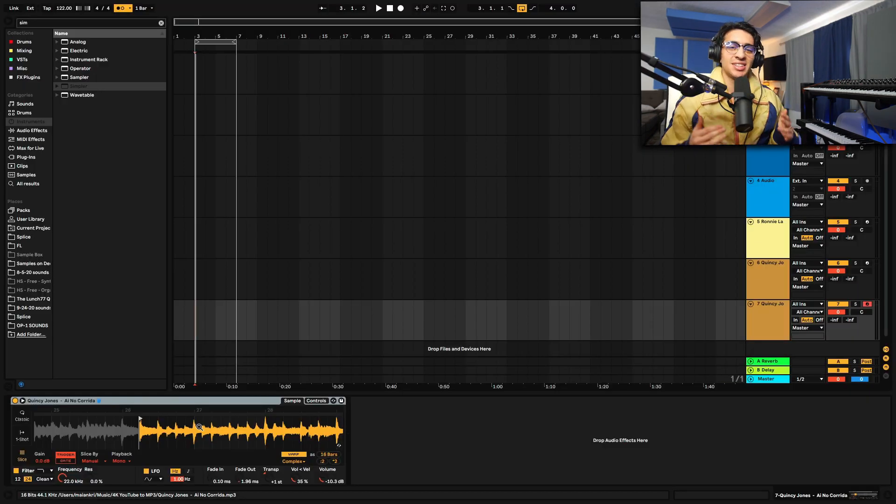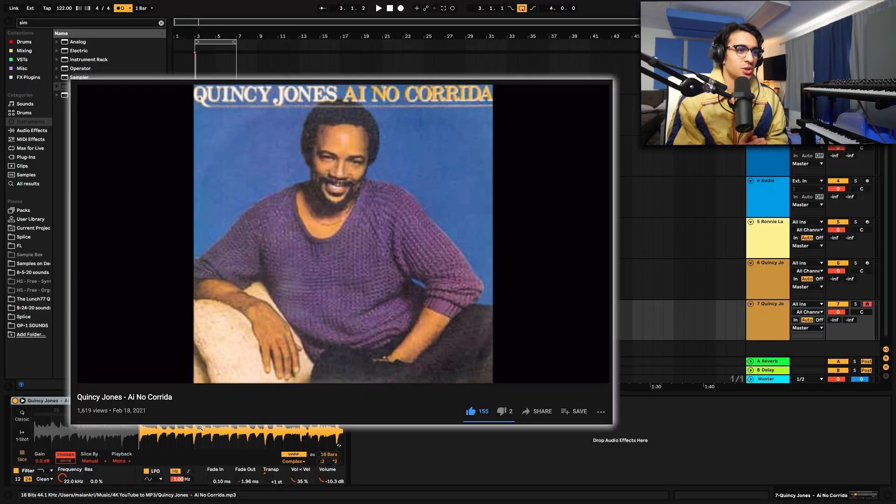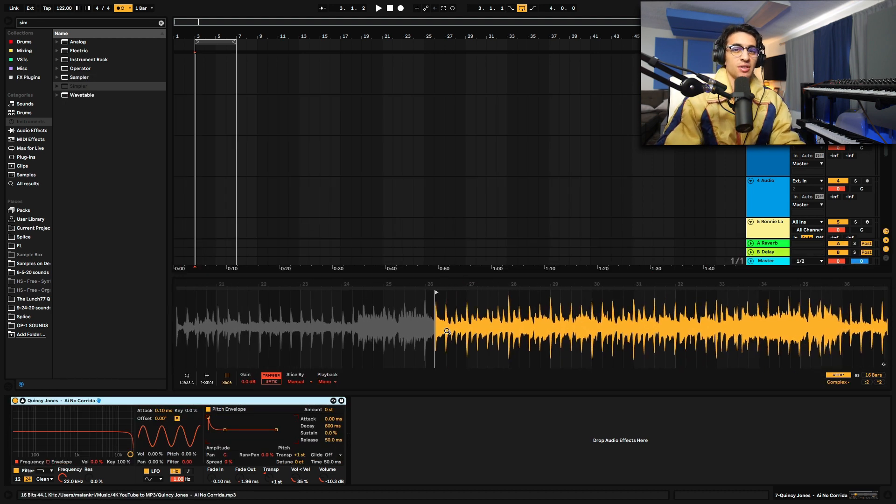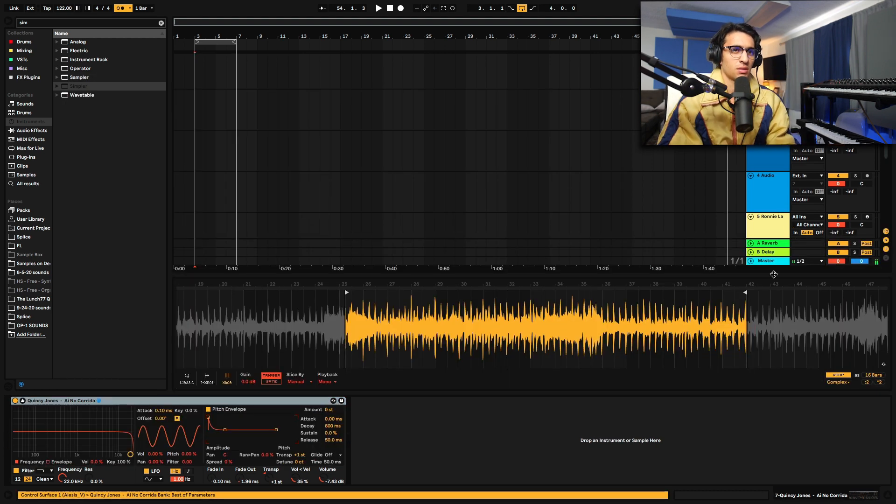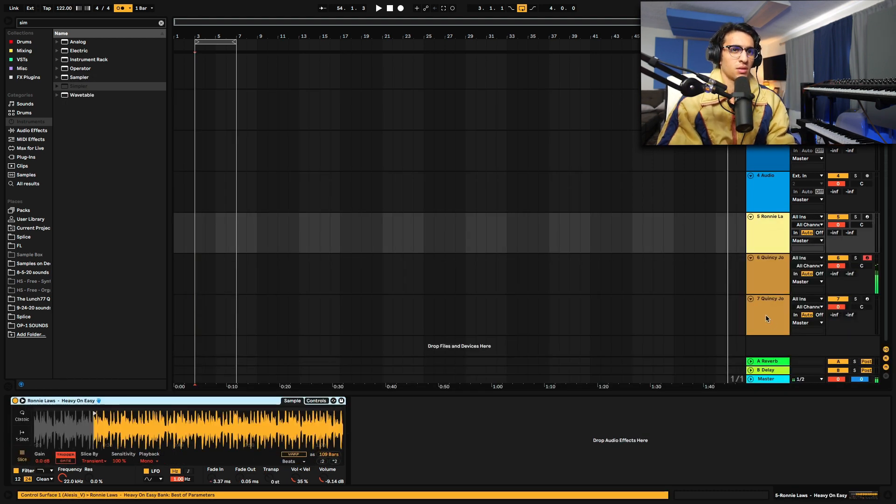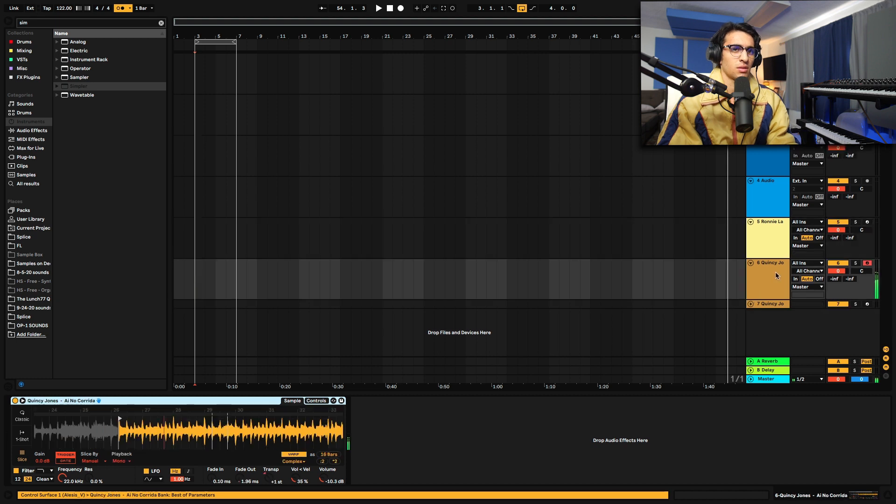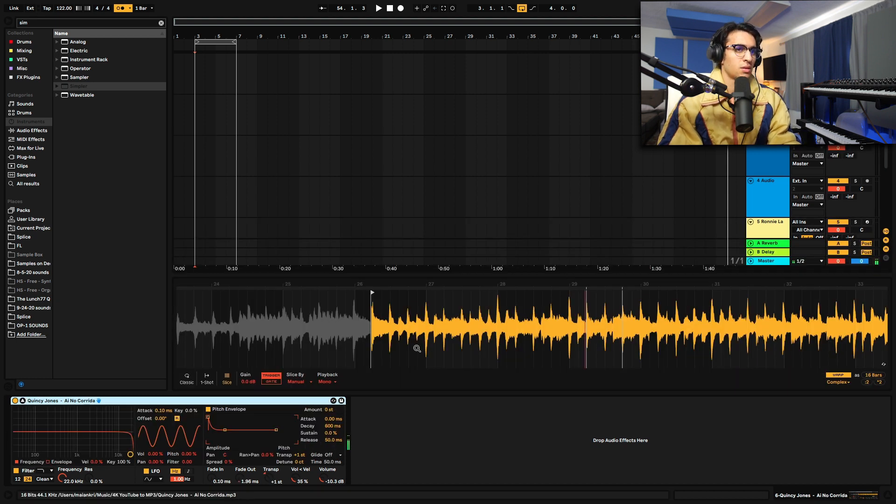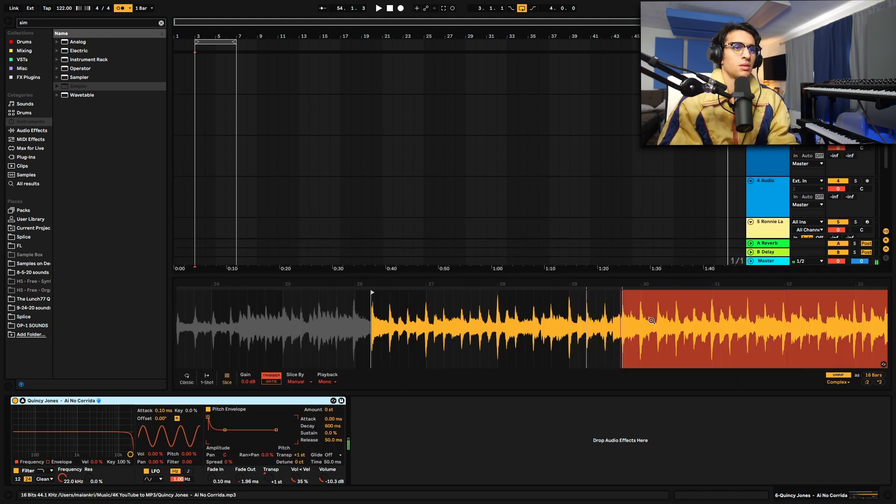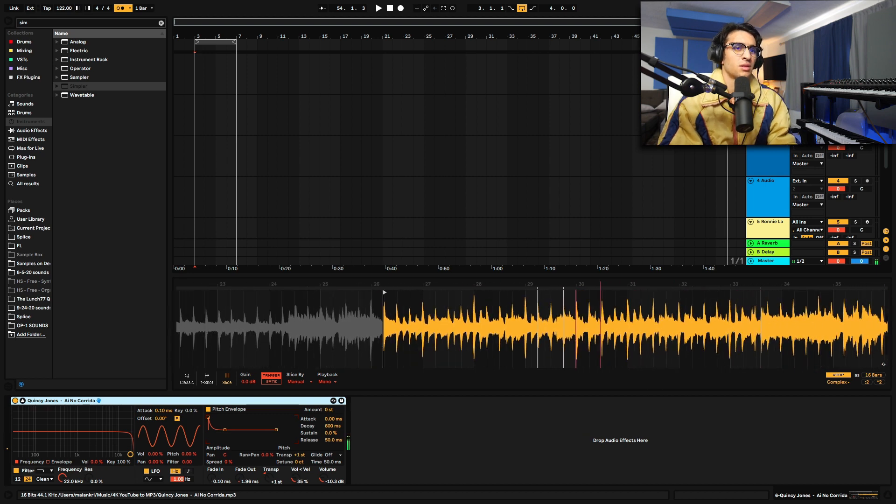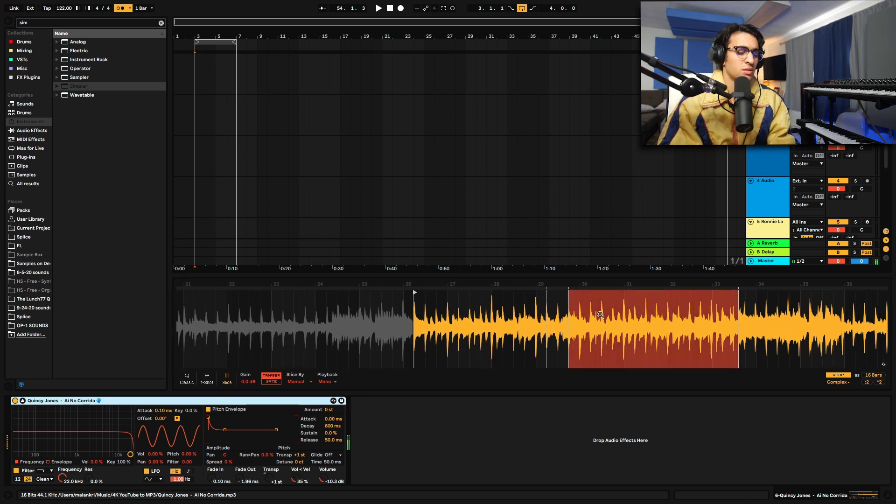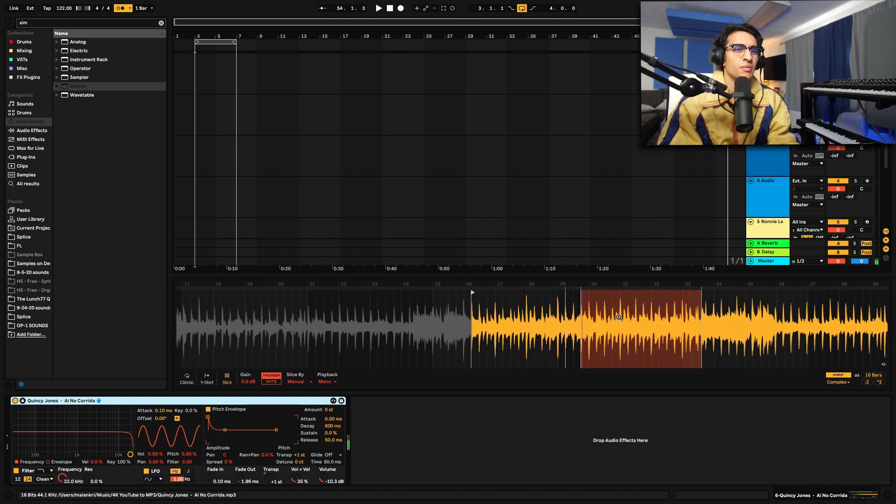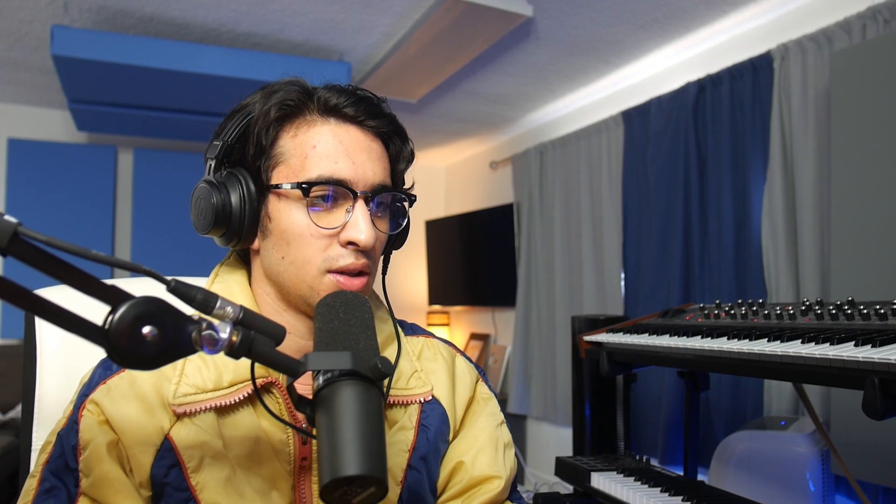Alright, so we got this classic Quincy Jones record pulled up. I'm just gonna go ahead and try to mess with some chops and see if I can find anything that I like. Hold up, maybe we could try doing something like this.